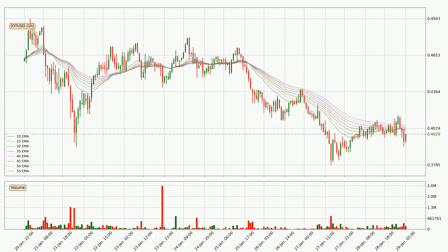Looking at the hourly exponential moving averages, the price at the moment is situated below the hourly ribbon, which is usually bearish and the ribbon can act as a resistance, so you should keep an eye on if the price will break it or bounce off it. The current price to watch is around $0.41.